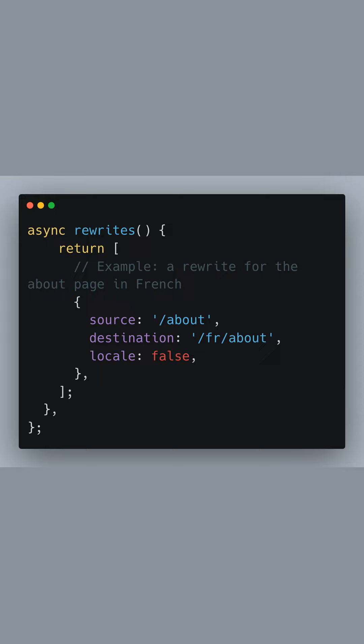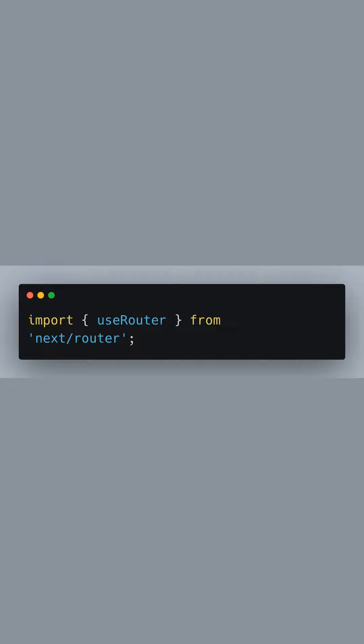We also set the locale property to false to ensure that Next.js doesn't prepend the locale automatically as we're already specifying it in the destination path. Now let's move on to the code within our application.